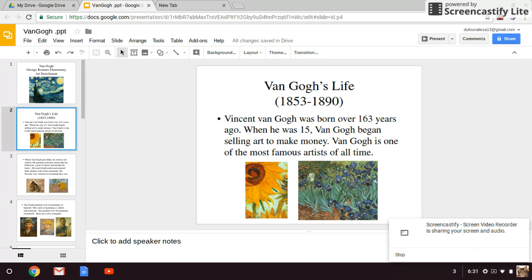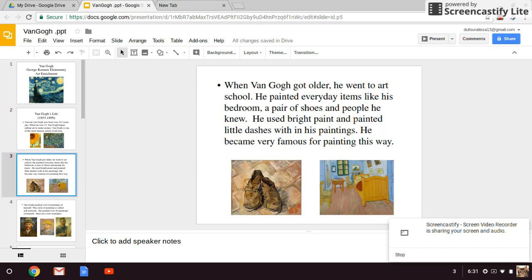Vincent Van Gogh was born over 163 years ago. When he was 15, Van Gogh began selling art to make money. He is one of the most famous artists of all time. When Van Gogh got older, he went to art school. He painted everyday items like his bedroom, a pair of shoes, and people he knew. He used bright paint and painted little dashes within his paintings, and he became very famous for painting this way.